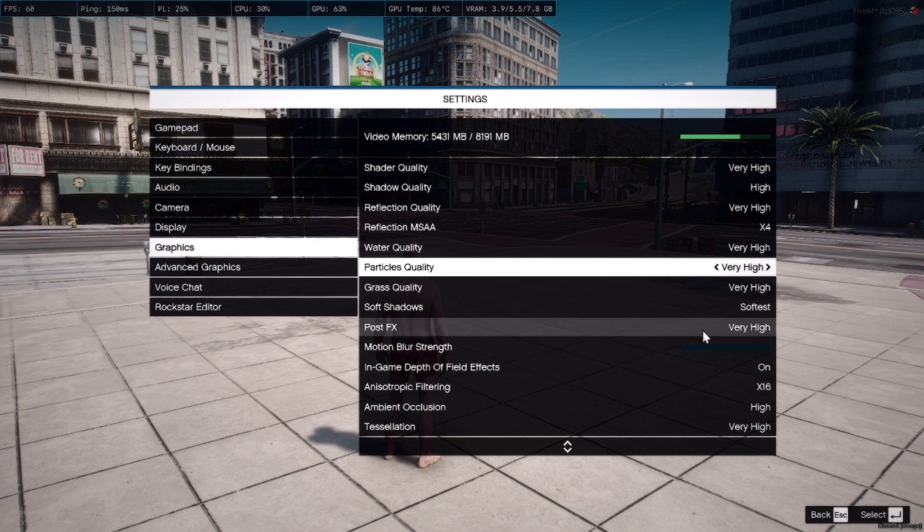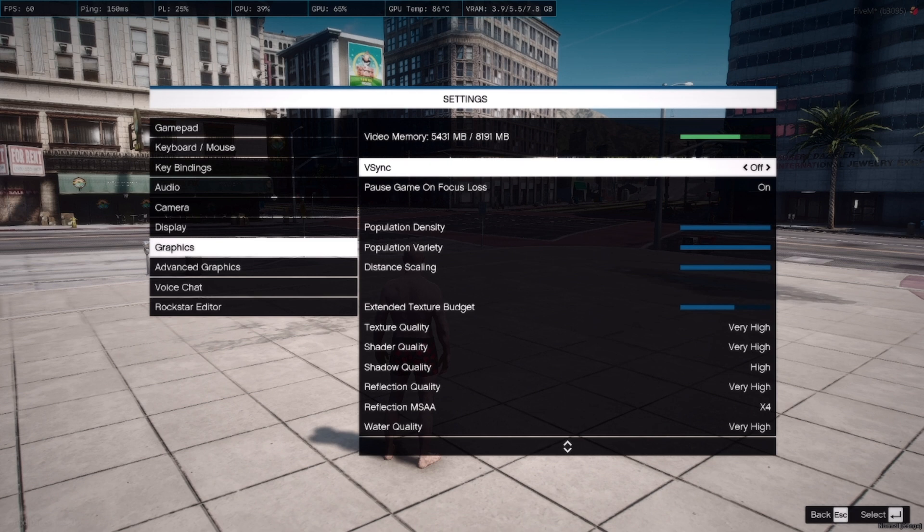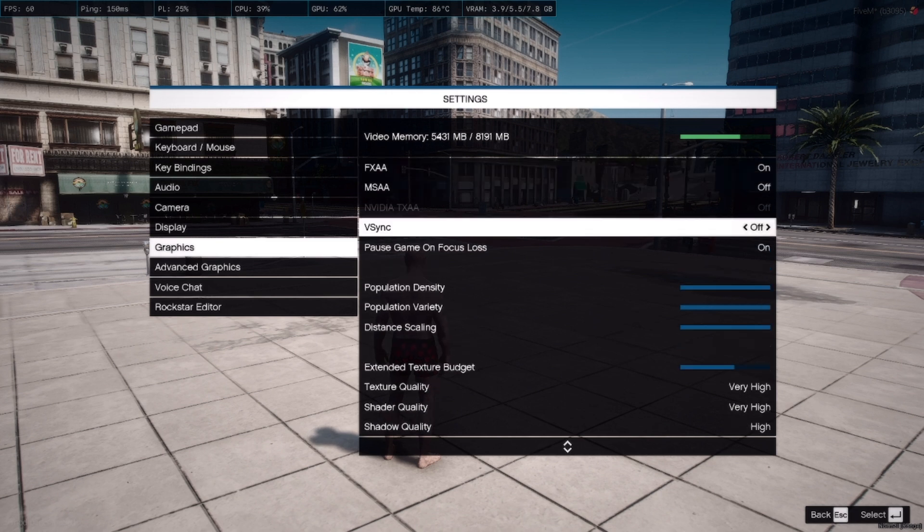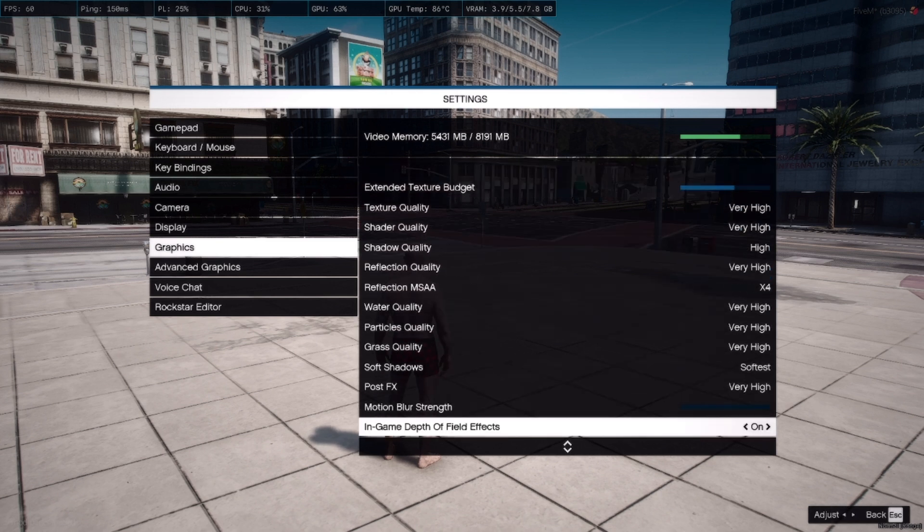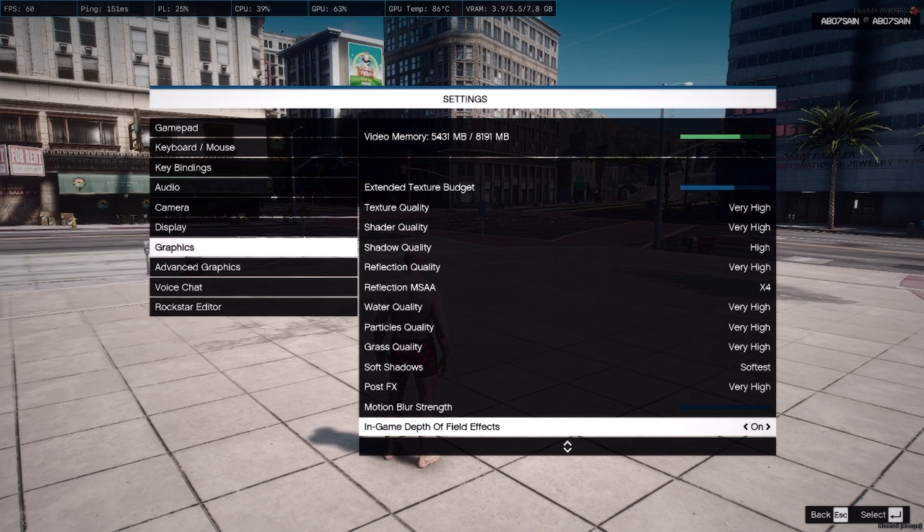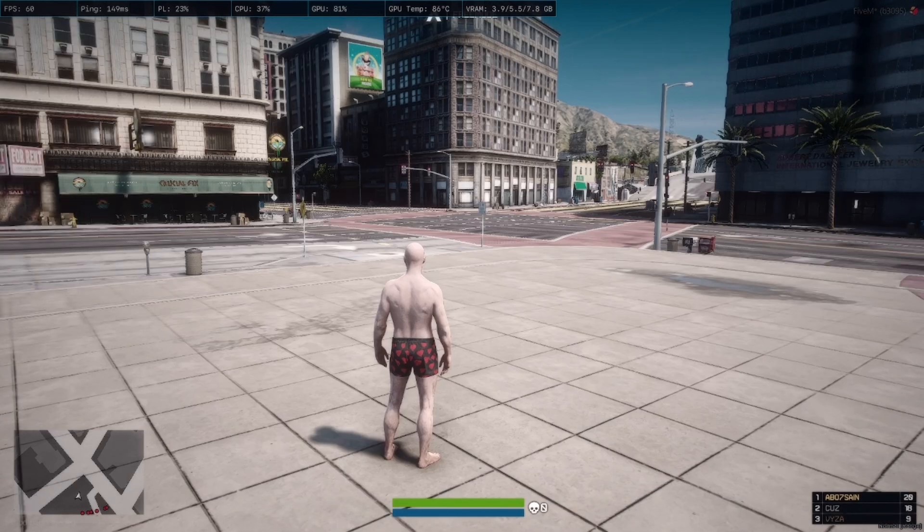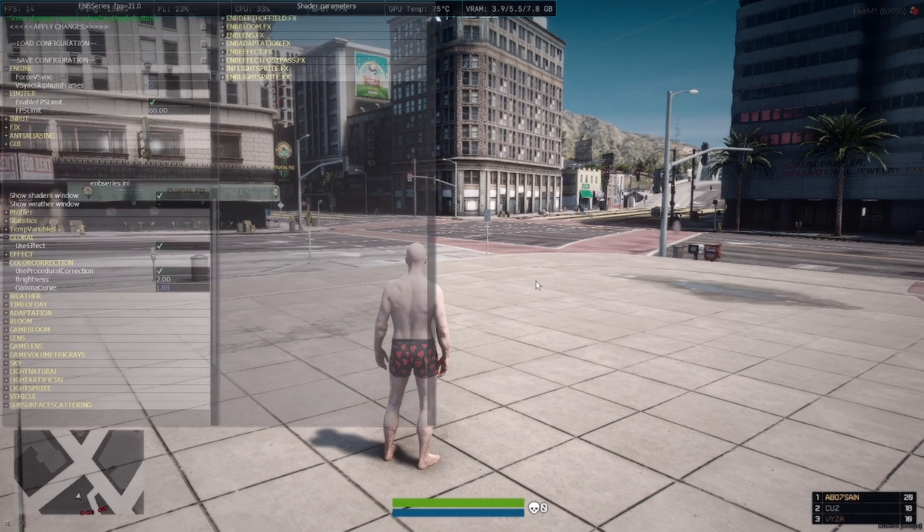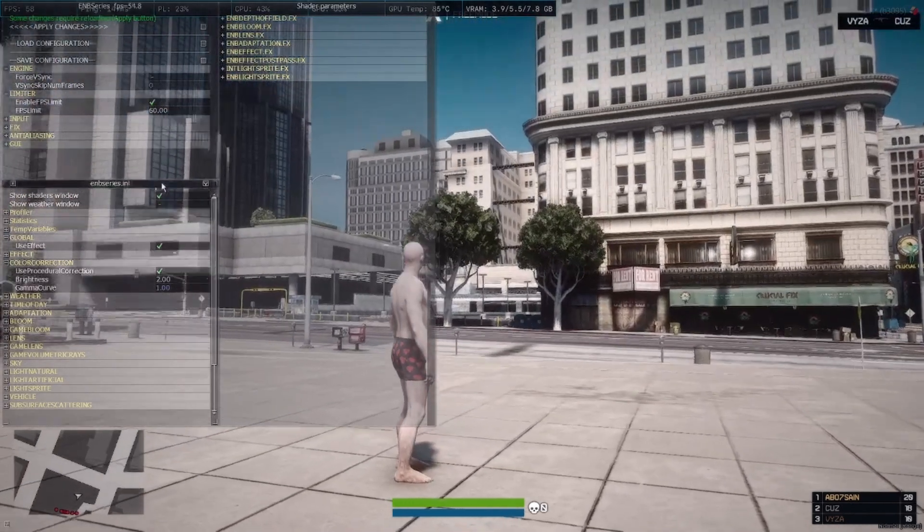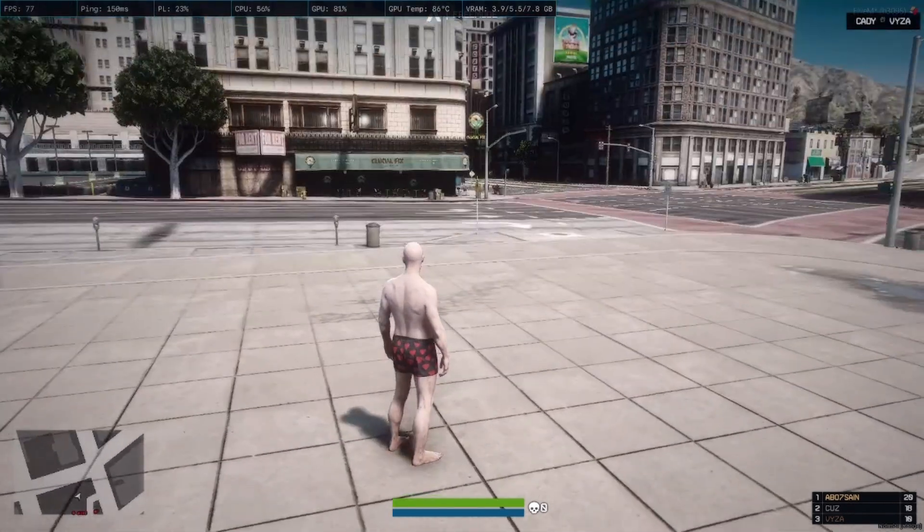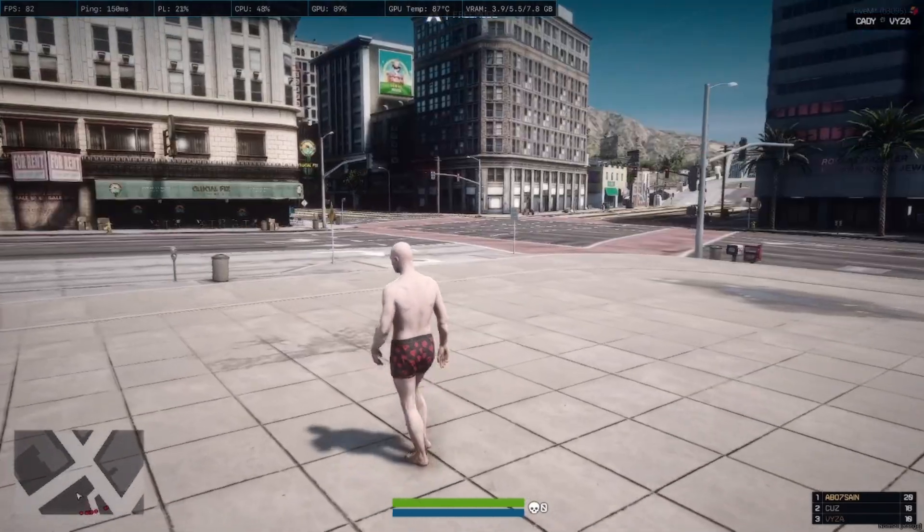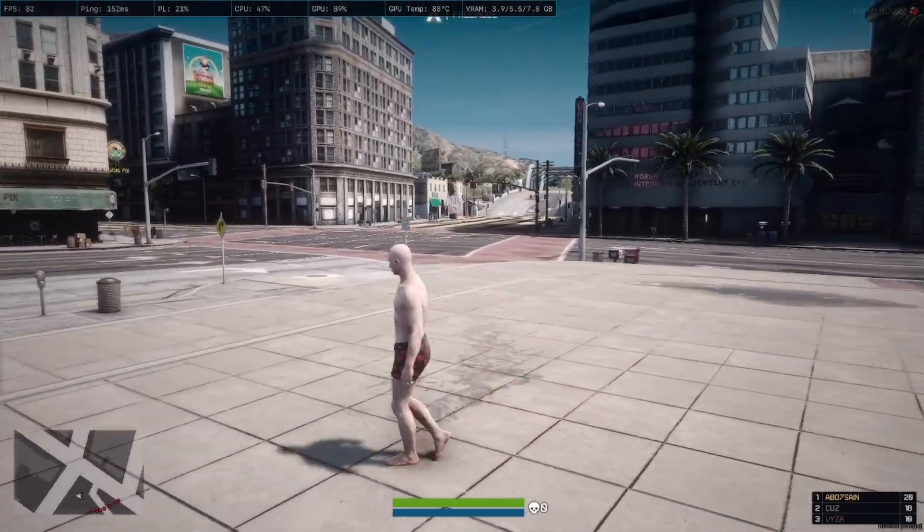If you have this, this is my settings I have right now. 60 FPS cap, it works for me very fine. If you want to unlock your FPS, you can just remove this and you will get around like 77 FPS with very high graphics.